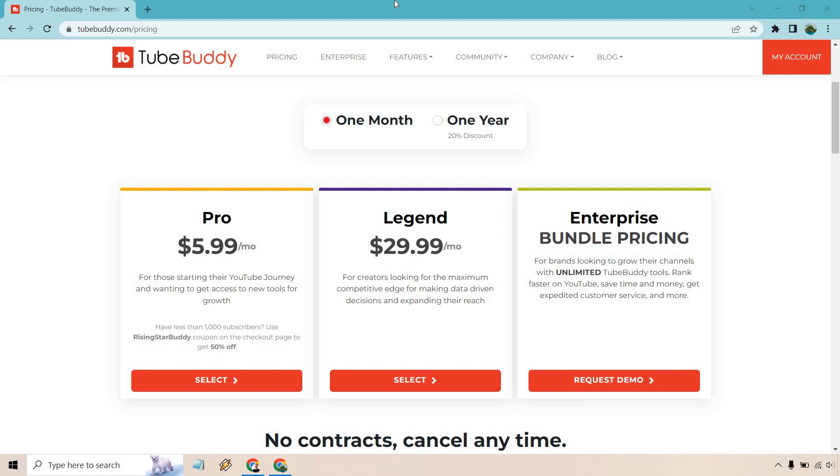Before we begin, I do want to let you know that TubeBuddy also comes with a free option where you can test out a few other features. I will leave a link down below so you can always test that out first and of course upgrade if you need.